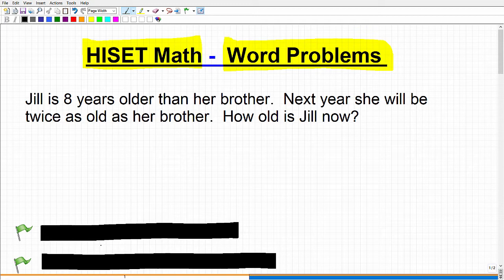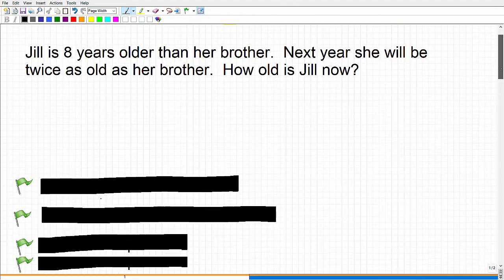These are general steps because every problem is a little bit different. There's not one exact formula to solve all word problems, but if you follow these general steps you're going to be able to solve the majority of them. Before we go over the steps, let's read the problem: Jill is eight years older than her brother, and next year she'll be twice as old as her brother. How old is Jill now? If you want to pause and try to figure that out on your own, go for it.